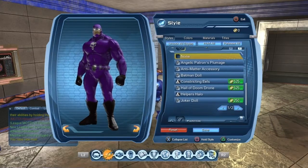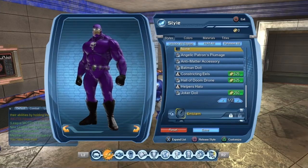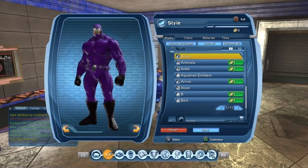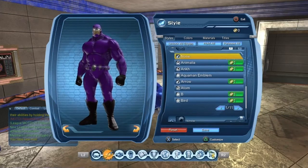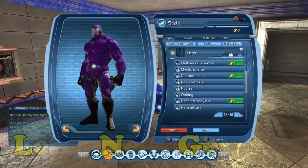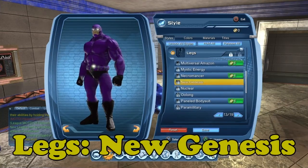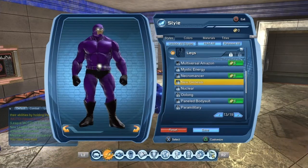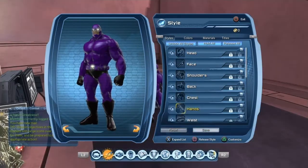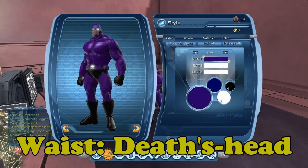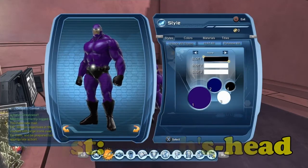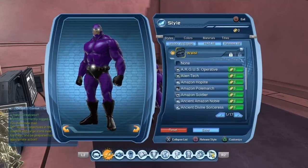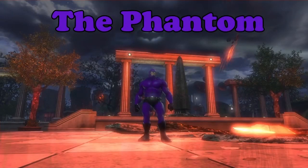No aura. No shoulders. No back. The legs are New Genesis. The waist is Dev's Head. And you can see the colors there.